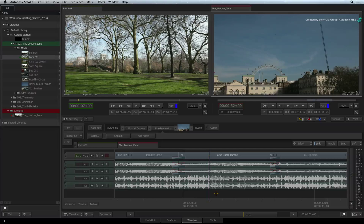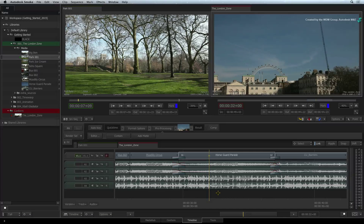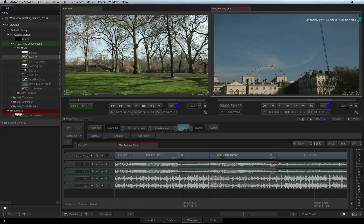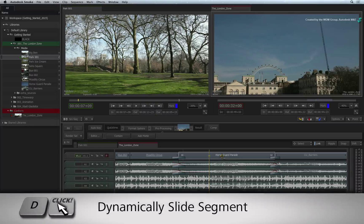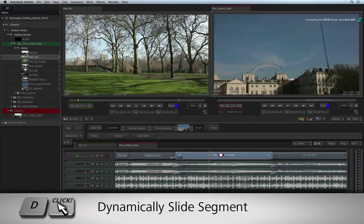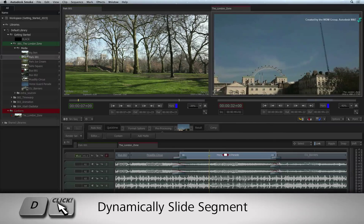So for example, I want an action to come later in the sequence. Even though I am still in select mode, I can hold down D and quickly slide the segment to a new location in the sequence.